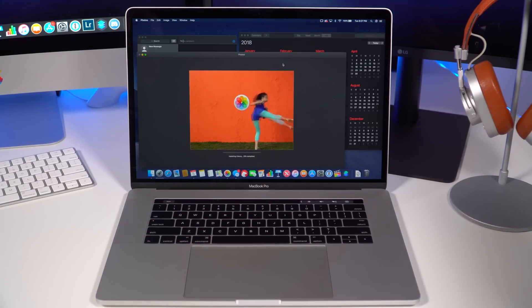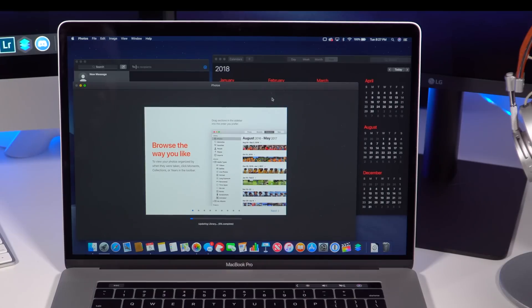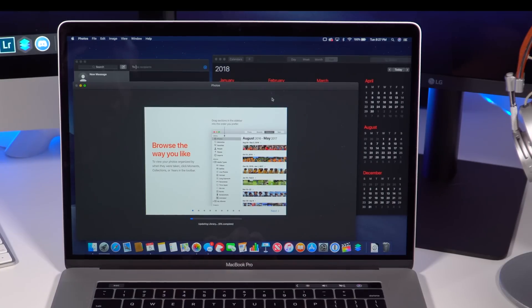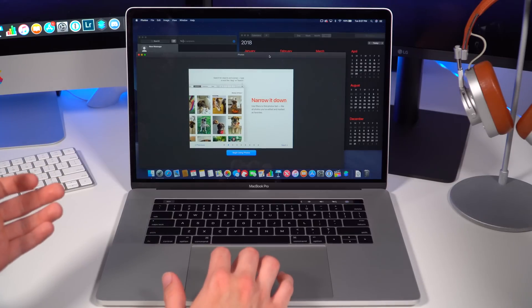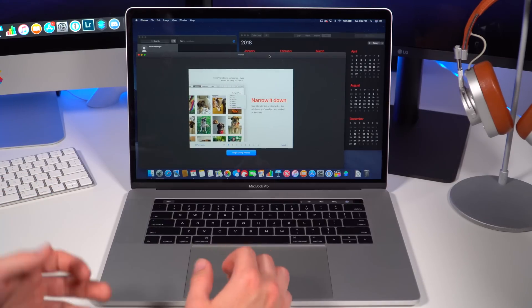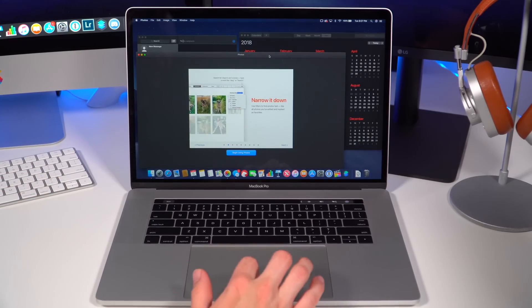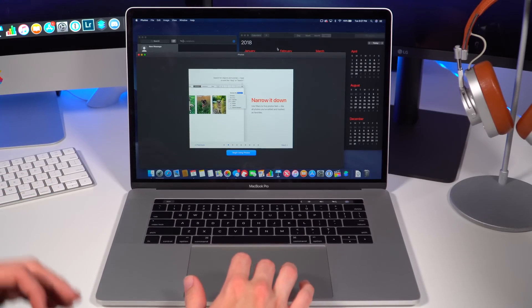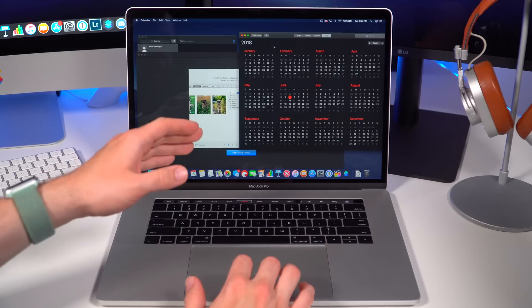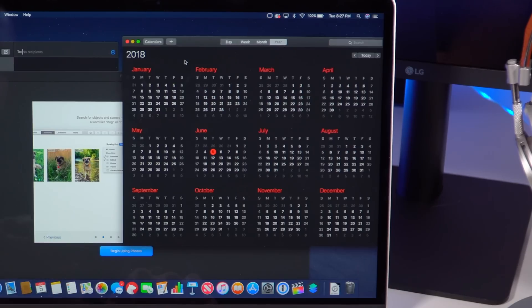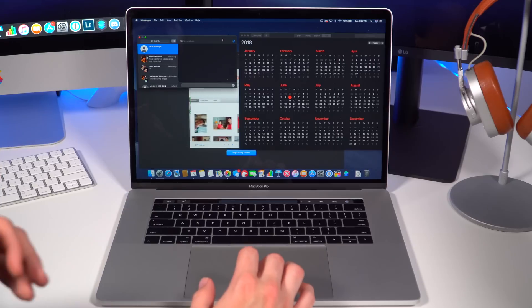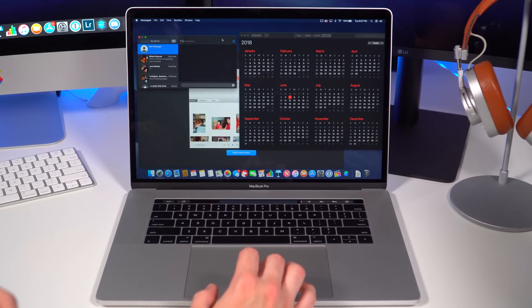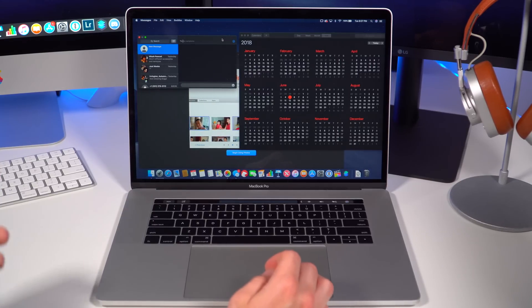As you start opening up all the other system applications, you can see that they all have these new dark mode features. All the backgrounds are in this nice light black color that doesn't really hurt your eyes, especially in a bright setting. You can see in the Photos app how it looks—kind of looks similar to Final Cut Pro with that similar black background. In the Calendar app, you get that nice black background. And in Messages too, so any of the applications you're opening up on macOS are going to have these nice new dark backgrounds if you choose to use the dark mode.